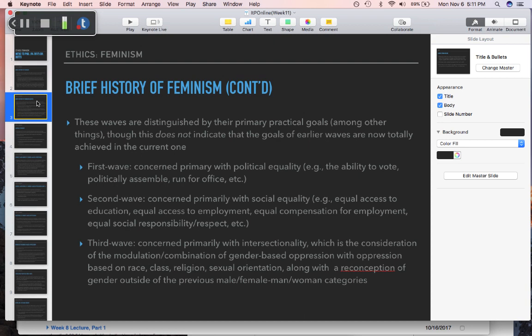There are other things we might talk about in terms of political equality, but those are sort of the big three: the ability to vote, to hold political office, and to run for political office. Women had held political office before this, but they had not been elected to do so for the most part — they had filled in after the death of somebody else, at least in the United States.